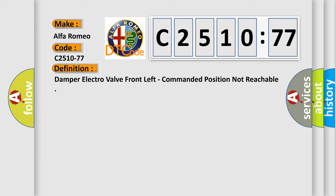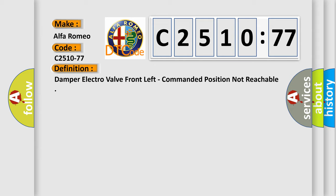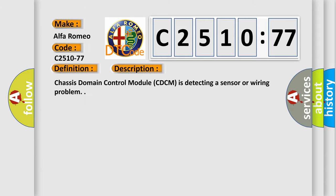The basic definition is: Damper electro valve front left, commanded position not reachable.